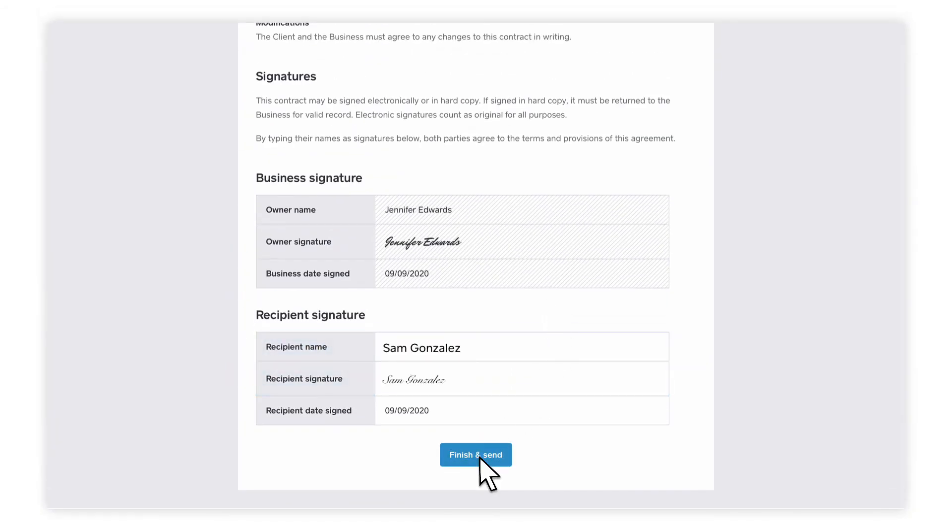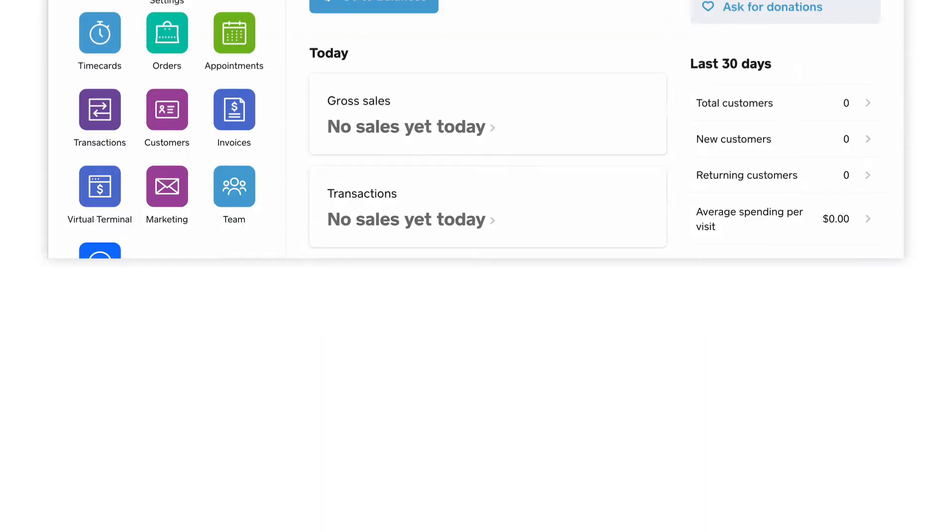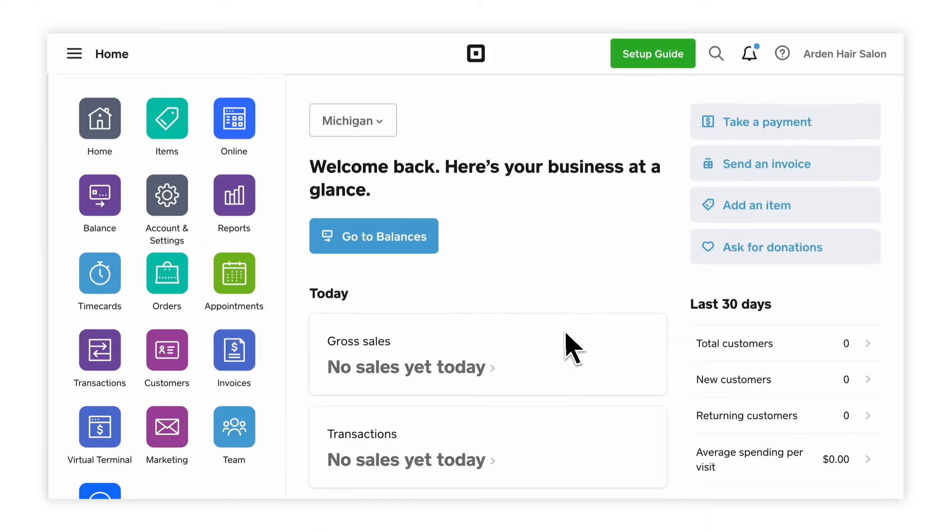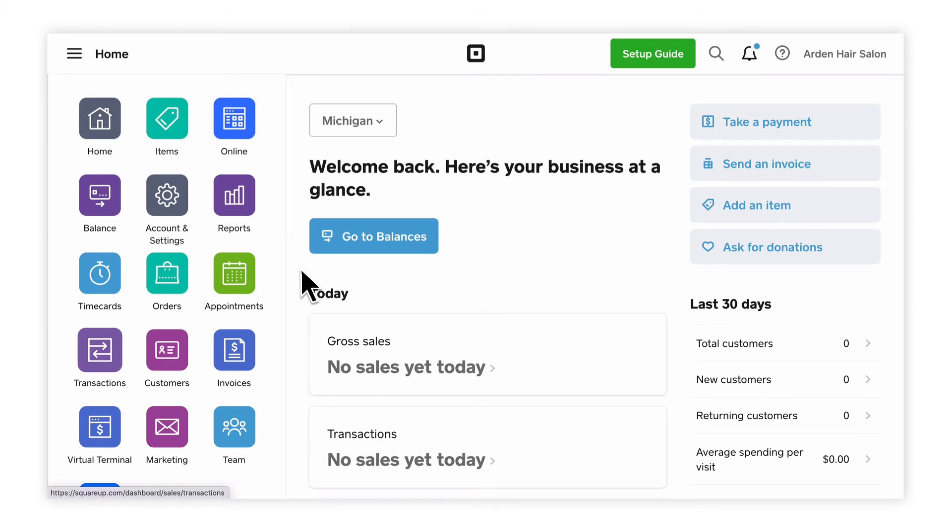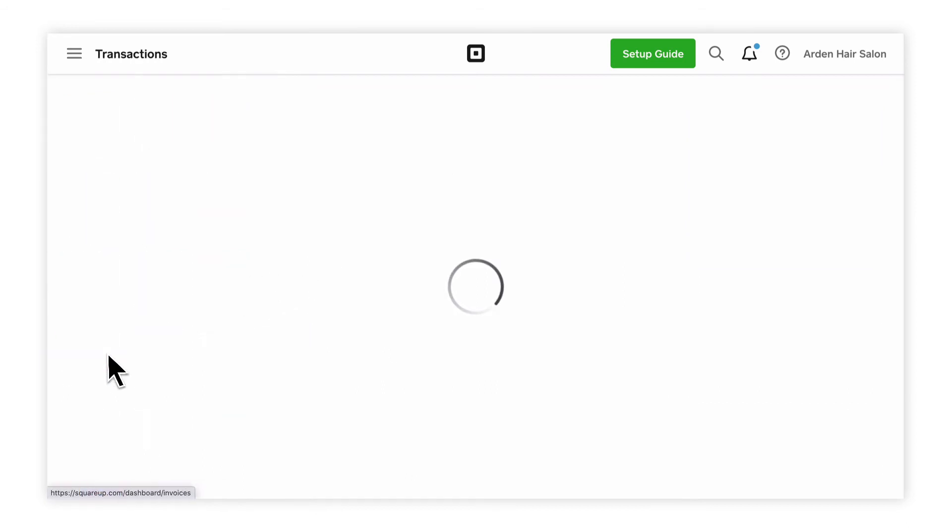Once your customer signs, you can attach the contract to a transaction or Square invoice. To attach a signed contract to a transaction, just head to the Transactions tab and click on a specific transaction. Then, select Attach a contract.